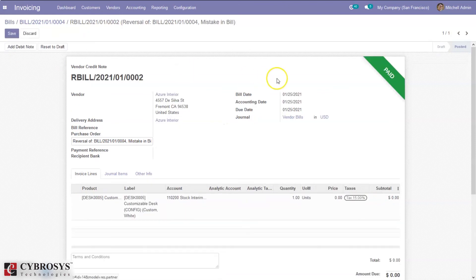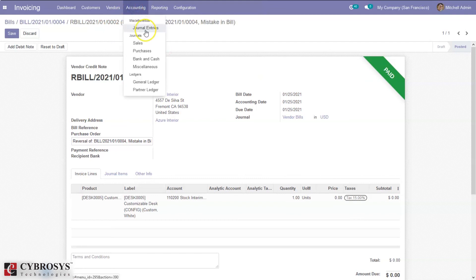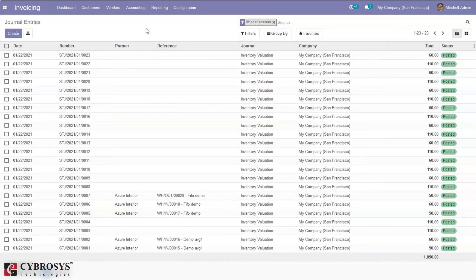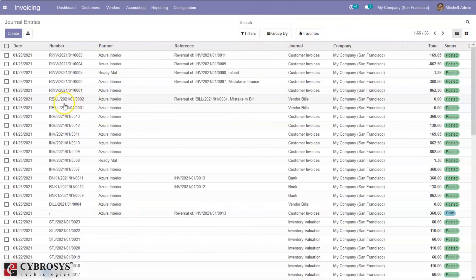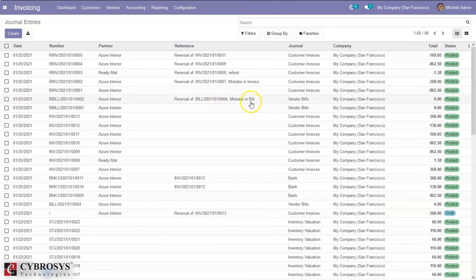Now you can see that the reverse bill is created and paid. Again, if you check the journal entries, you will be able to see that the reverse bill is created. You can see it is added with the reference here.